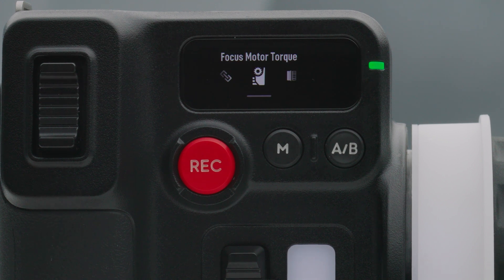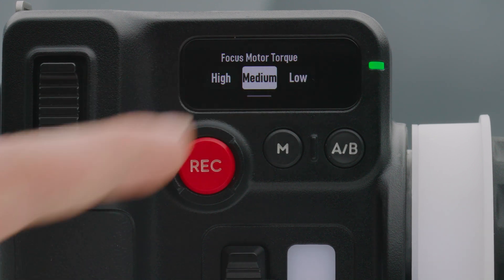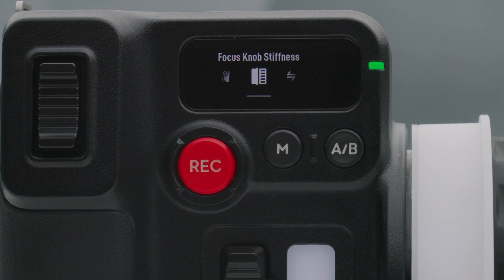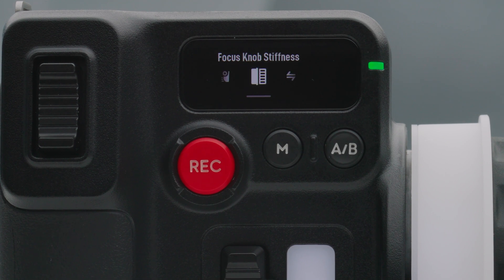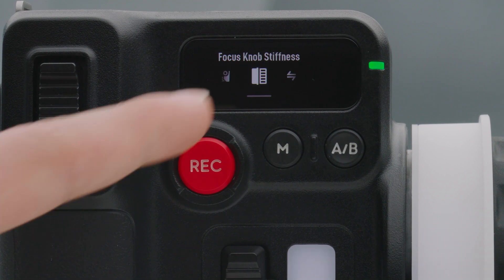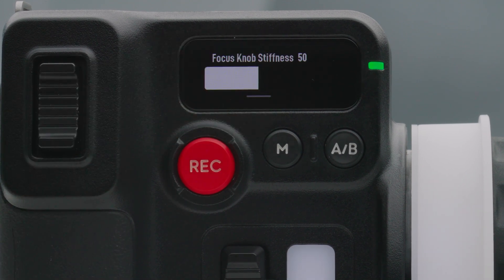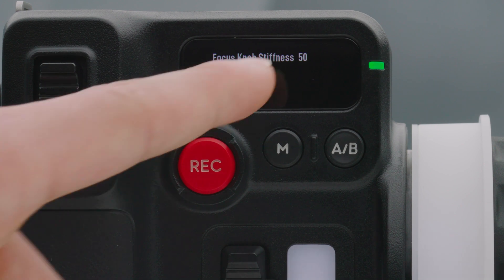Focus motor torque. Tap to adjust the motor torque to high, medium or low. Focus knob stiffness. Tap to adjust the focus knob stiffness from 1 to 100.